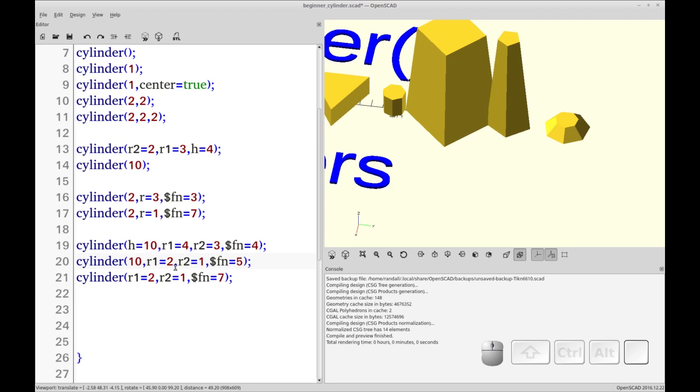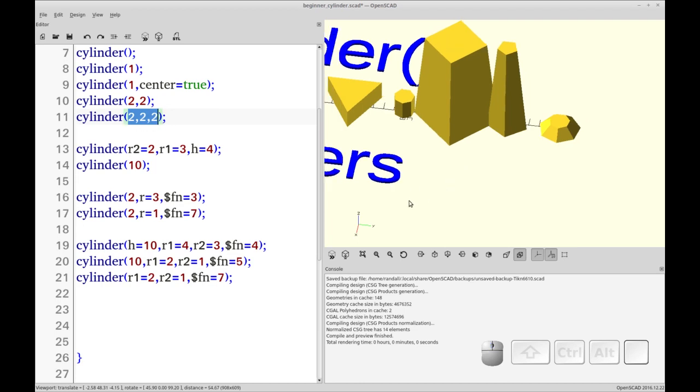And I think I could also just put a value in because I think the first position without an indicator is going to be presumed to be height. Let's check if I'm right. Yeah. So when you don't have the indicator, it's going to default to the order of operations that are inherent.